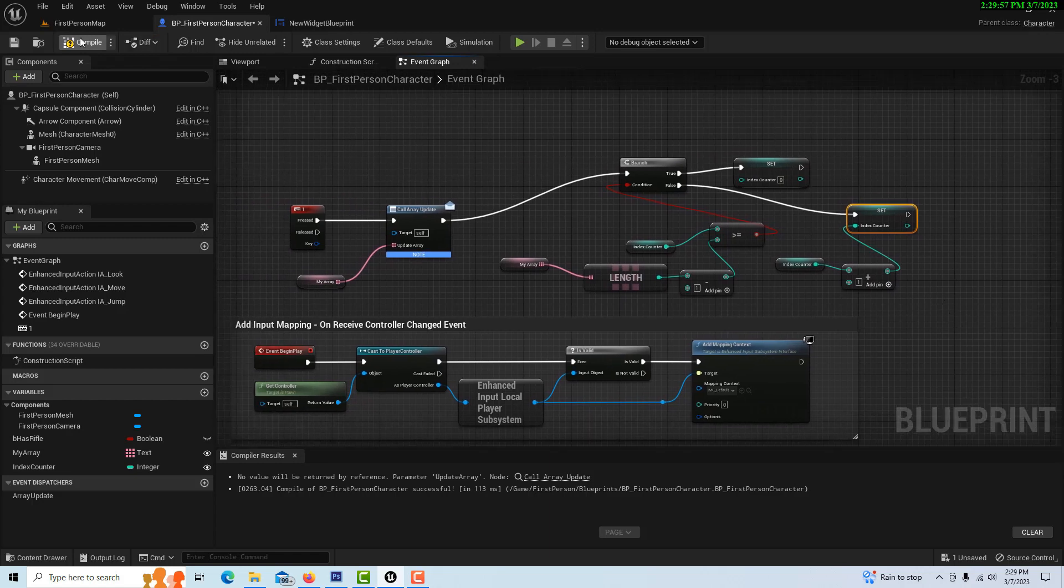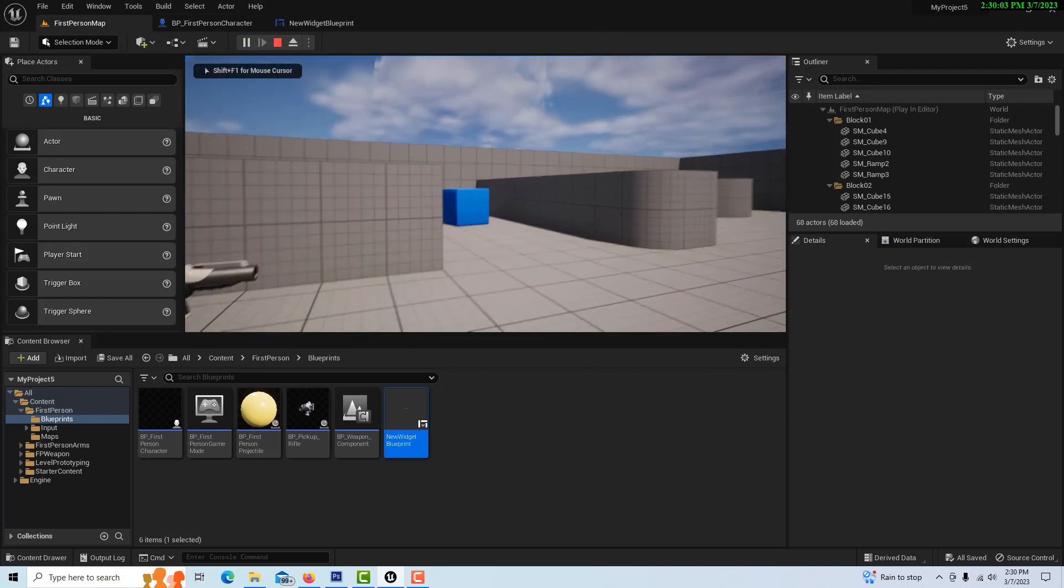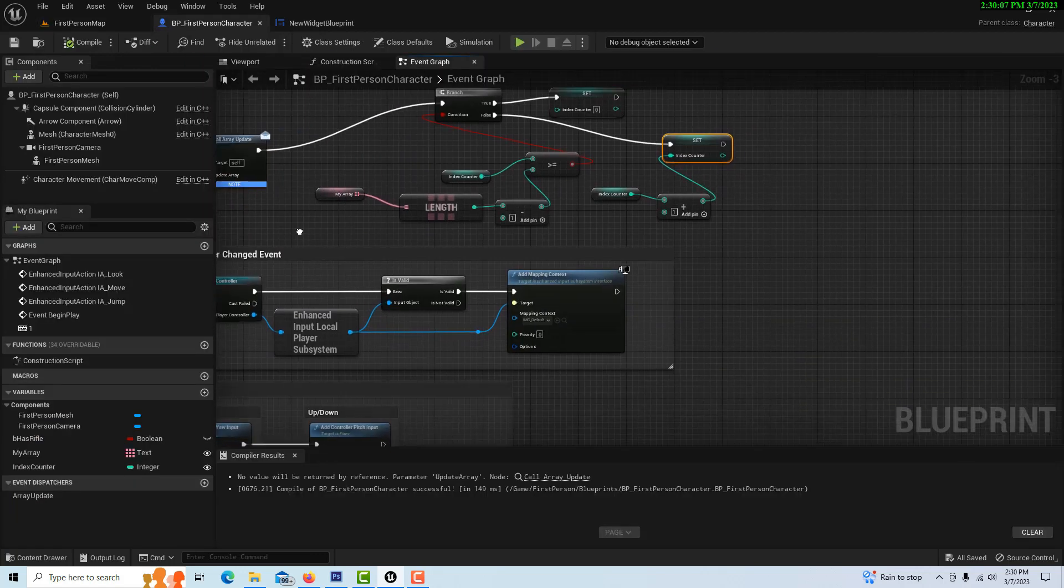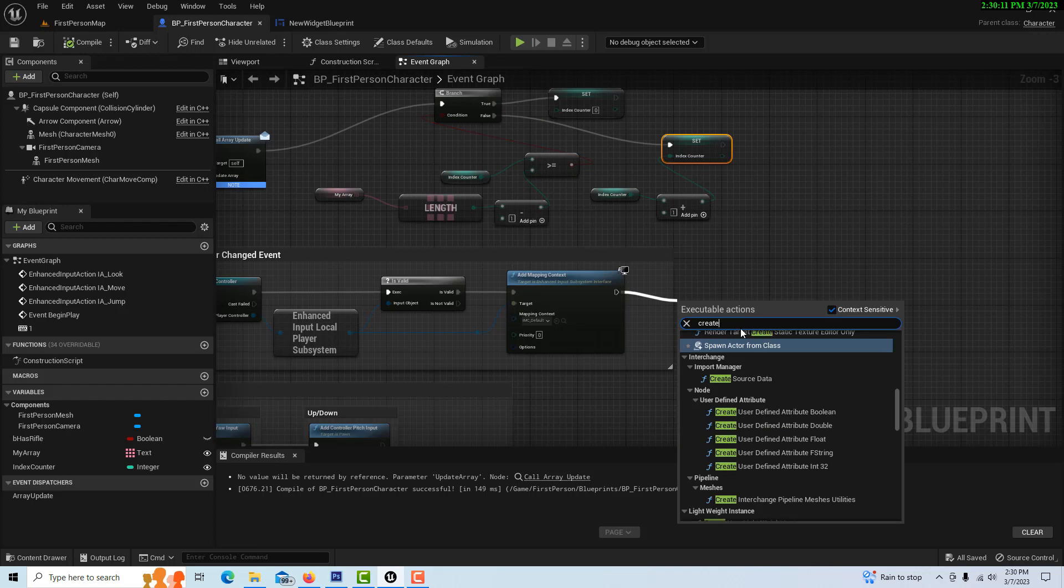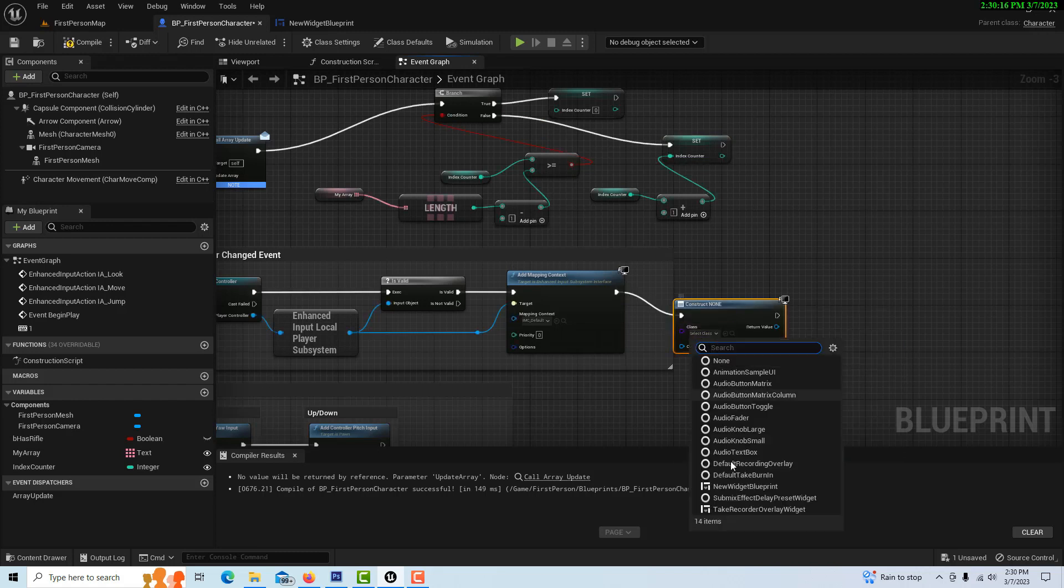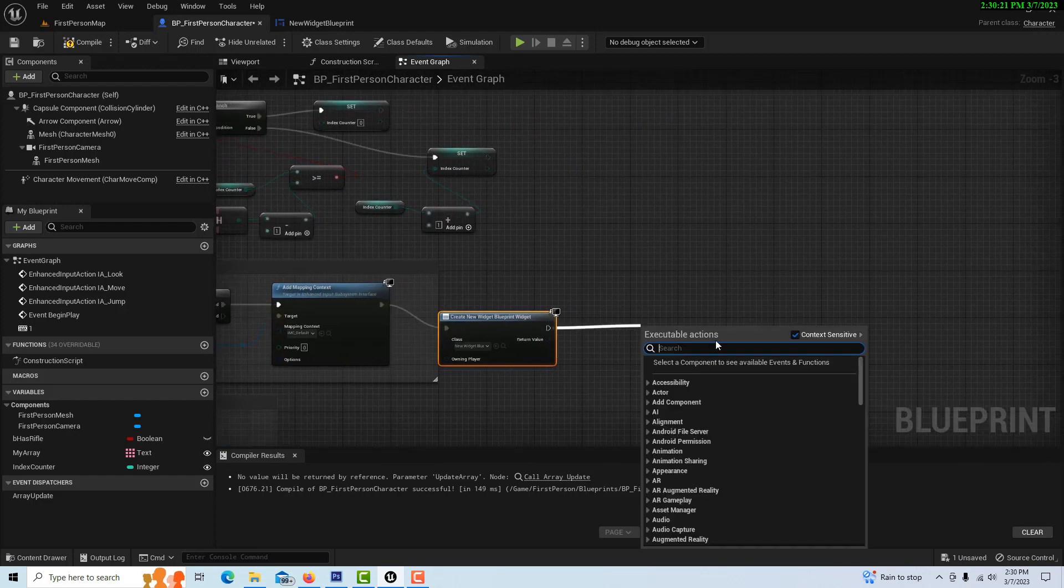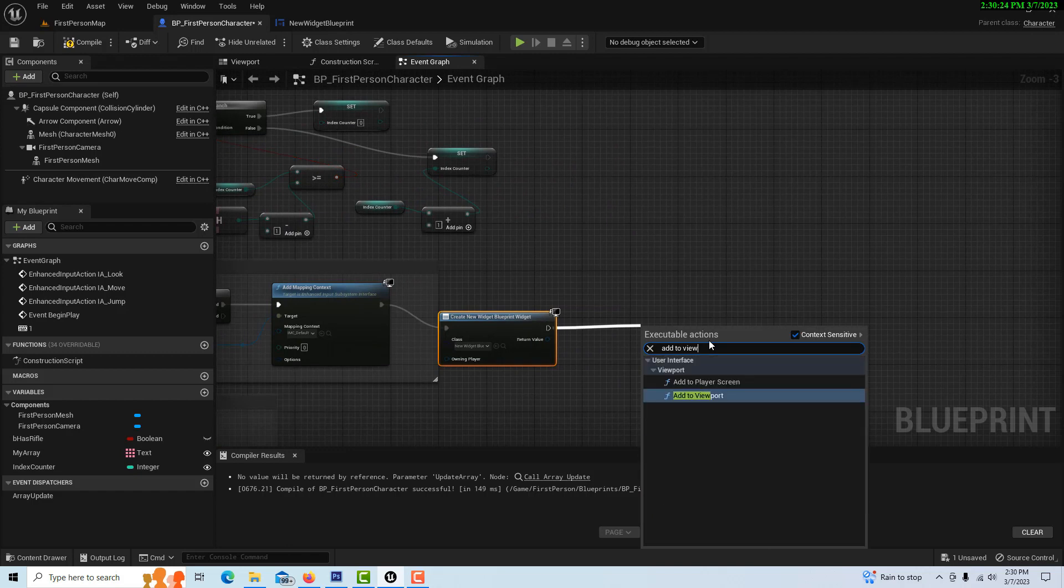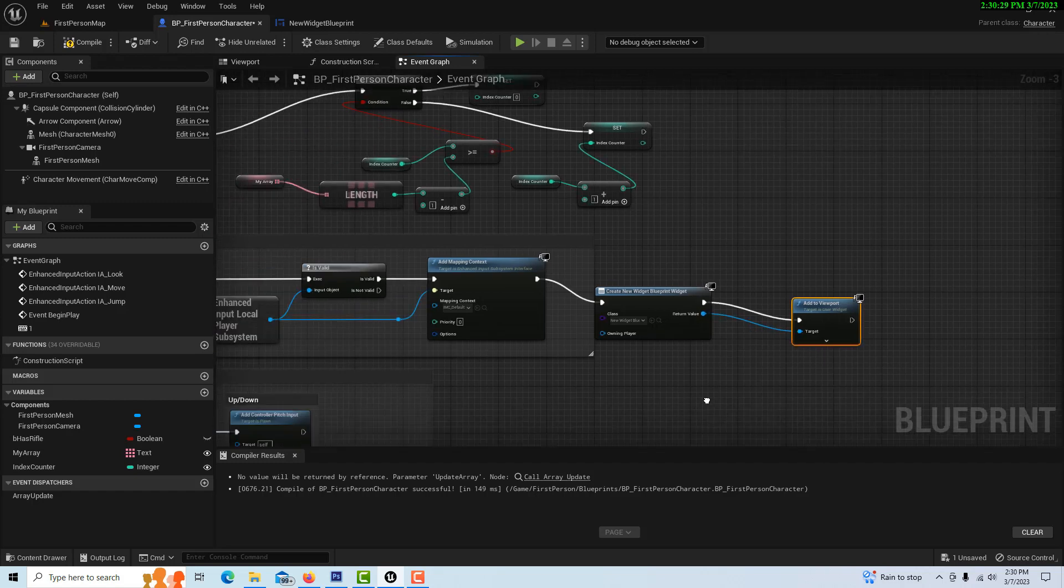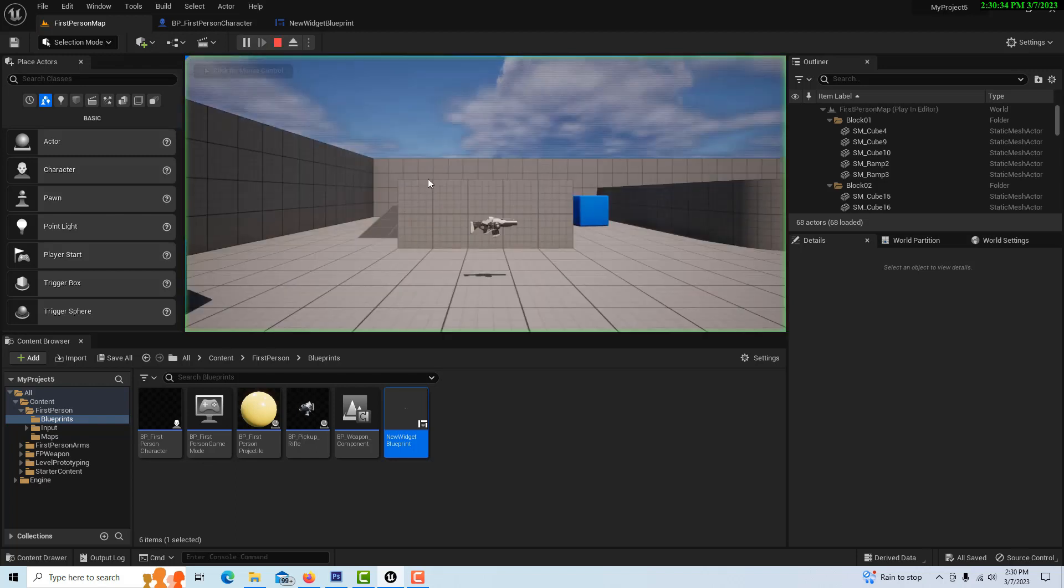If we come in here and hit play, I should be able to. Oops, I didn't add it to the viewport. So we've got to create a widget here. Create widget. That's why print string is so much easier to do. New widget blueprint and add to viewport. But since the next tutorial is going to be about something else, I wanted to have this all set up anyway. So compile and save, and we'll hit play.